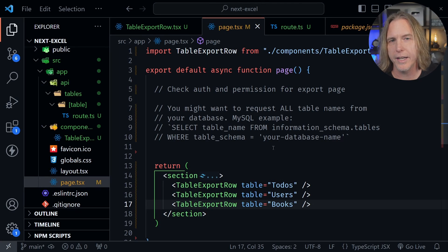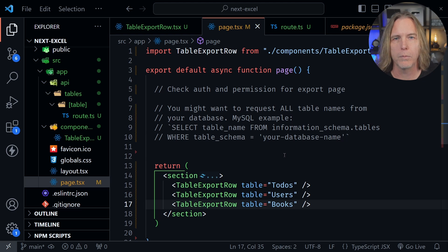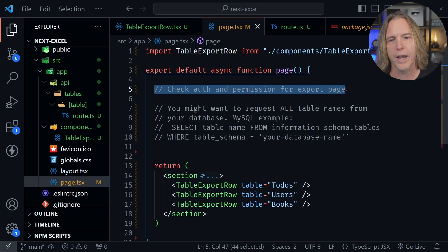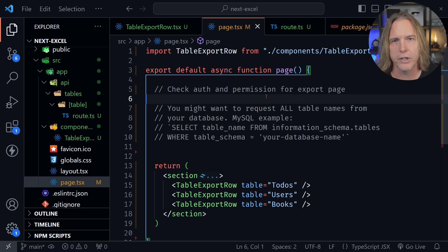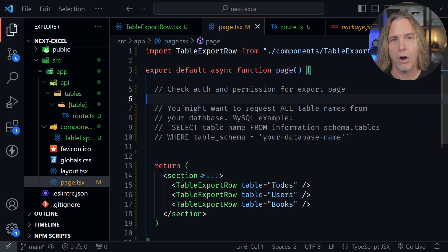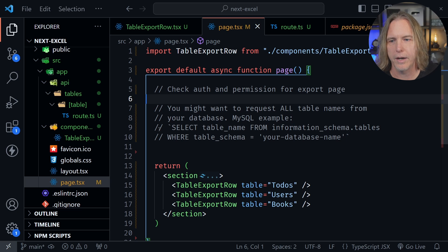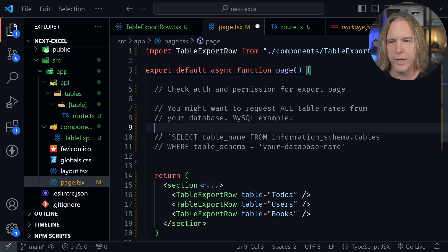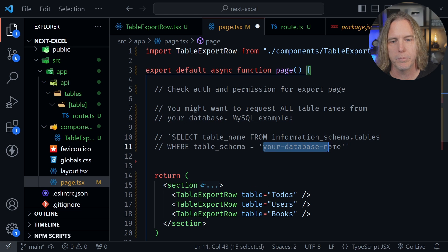I'm in VS Code with an example Next.js project. In the default page.tsx file, before you have anybody export a report or full table, you would check the auth and permissions for that export page. For my example, where I'm exporting an entire table, you'd want to request all of the table names from your database. I've included a SQL statement in comments — you could run this in MySQL to get all table names. Then I have a table export row component where you pass in the table name.